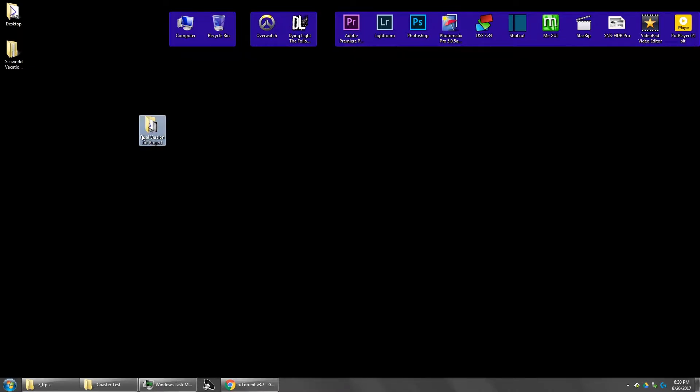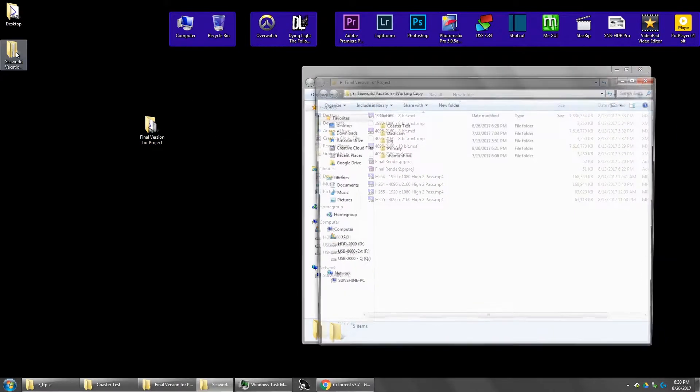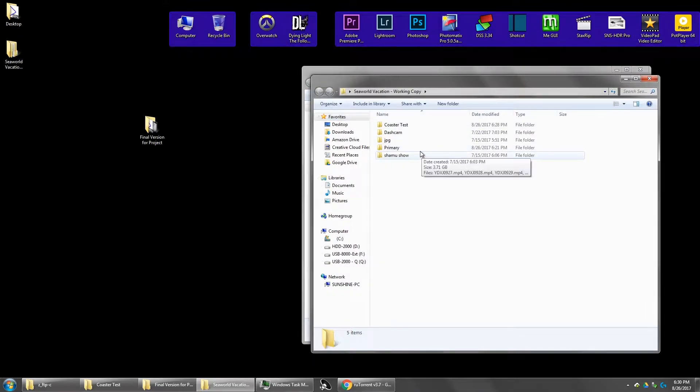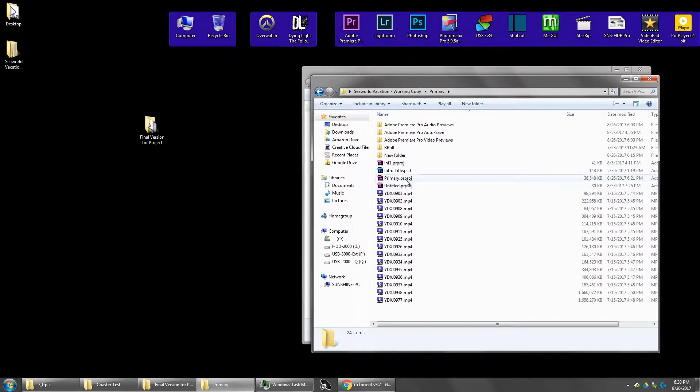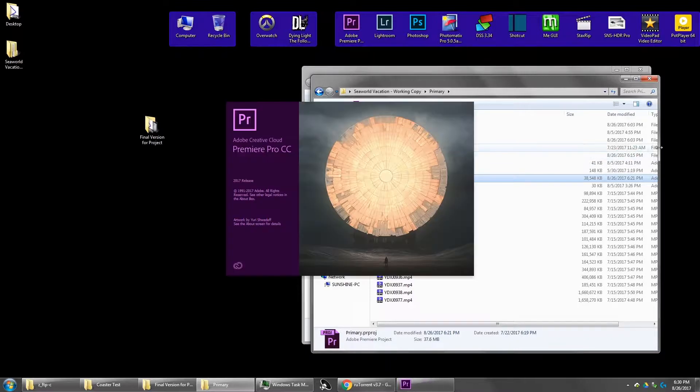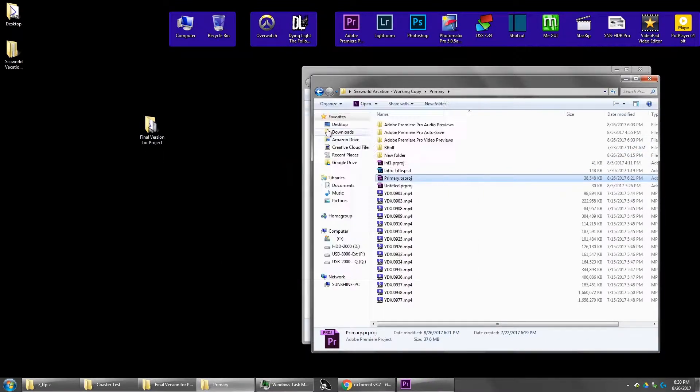Let me go ahead and pull up the project I'm working on for the videos that were taken when we were in San Antonio. So I'll just come here. I'm going to open my project file. Program loads.